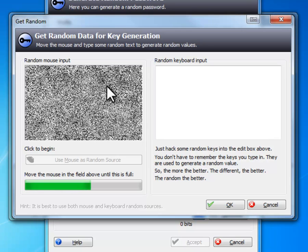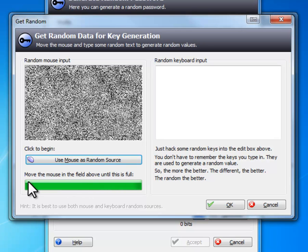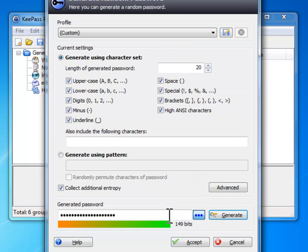Then you want to move your mouse around there until it is full. Then press OK. And there's your password.